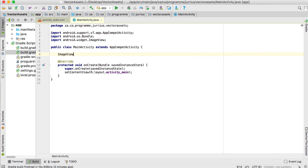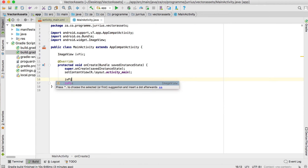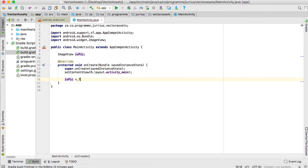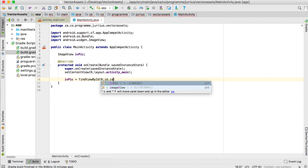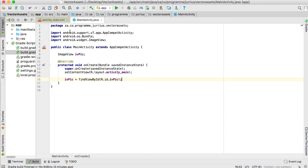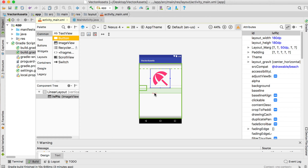Then in the main activity, I'll set it up as an ImageView in code: declare 'ImageView ivpic', then set 'ivpic = findViewById(R.id.ivpic)'. Then if we go back to the layout, let's drag in a button.